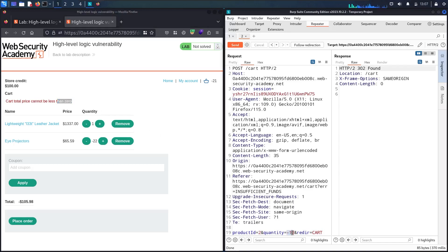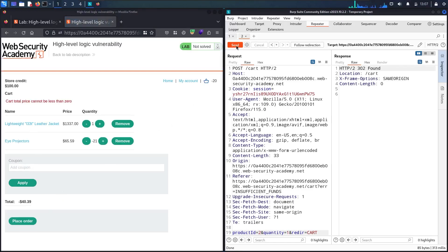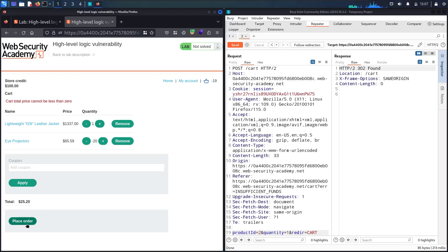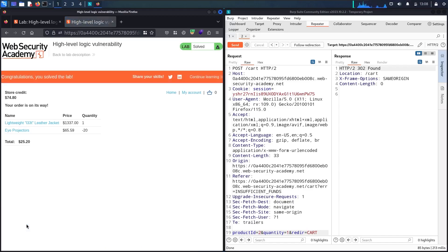Let me change the quantity back to positive — quantity equal to 1 — and resend. Refreshing — still negative. Let me send it again and refresh. Now the total price is more than 0 and less than my total credits. Let me place the order. And here we go — we finally solved the lab!